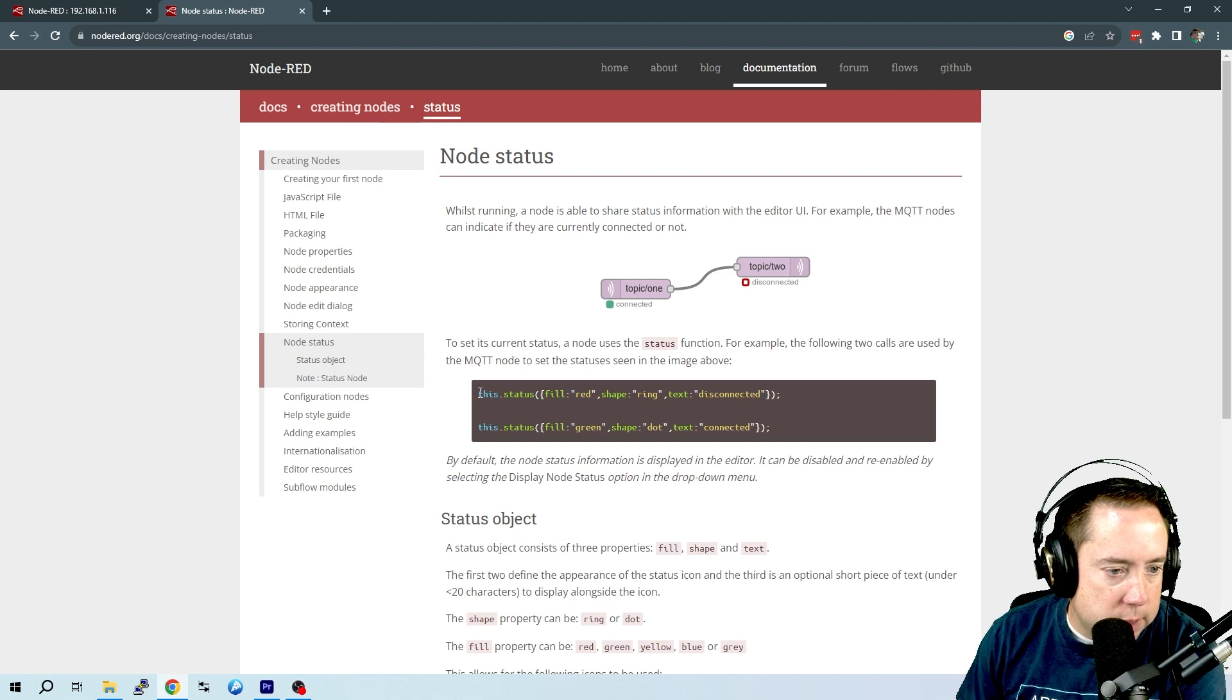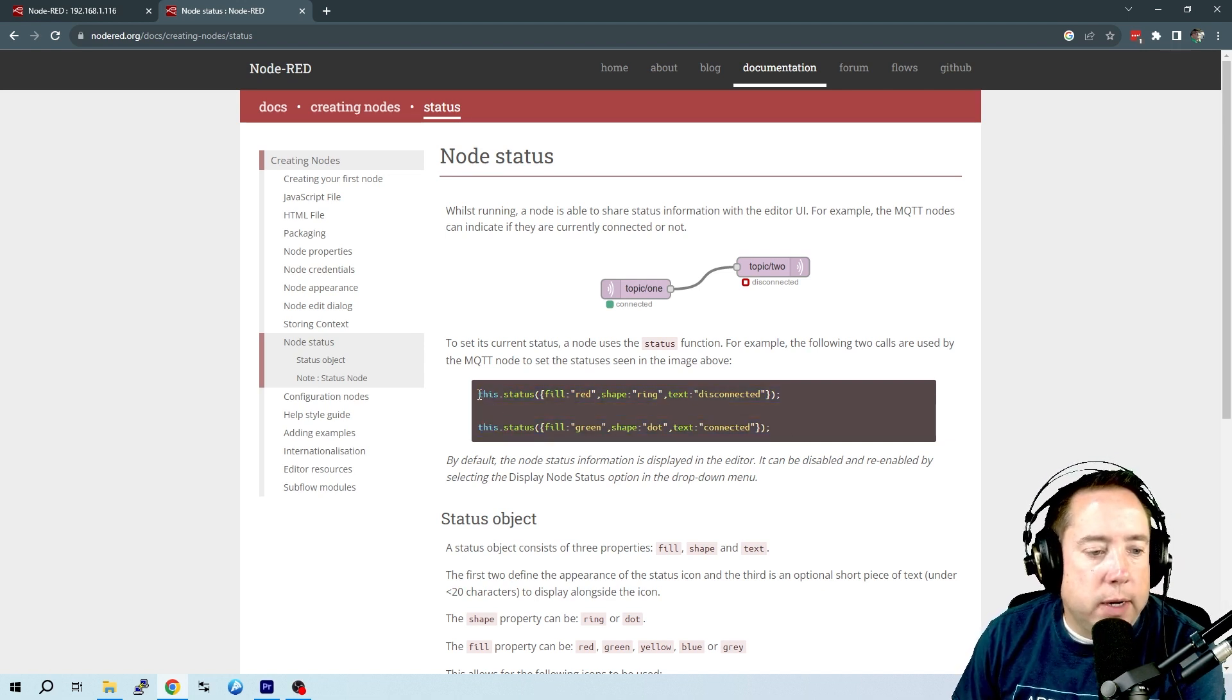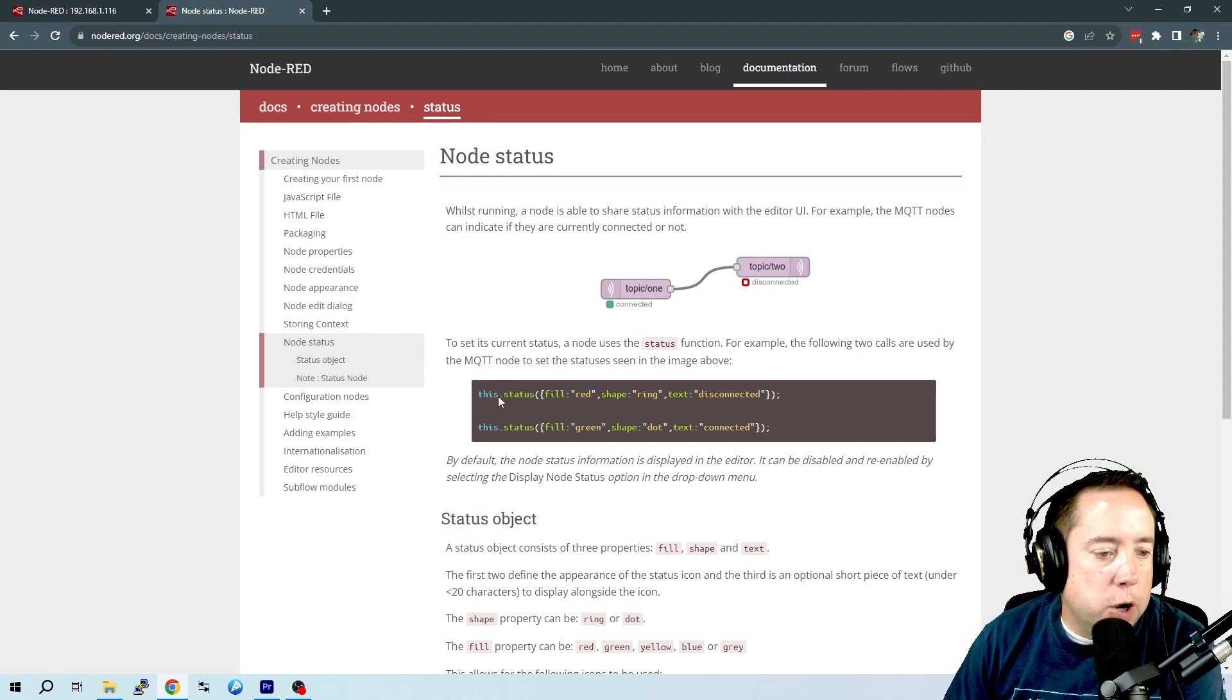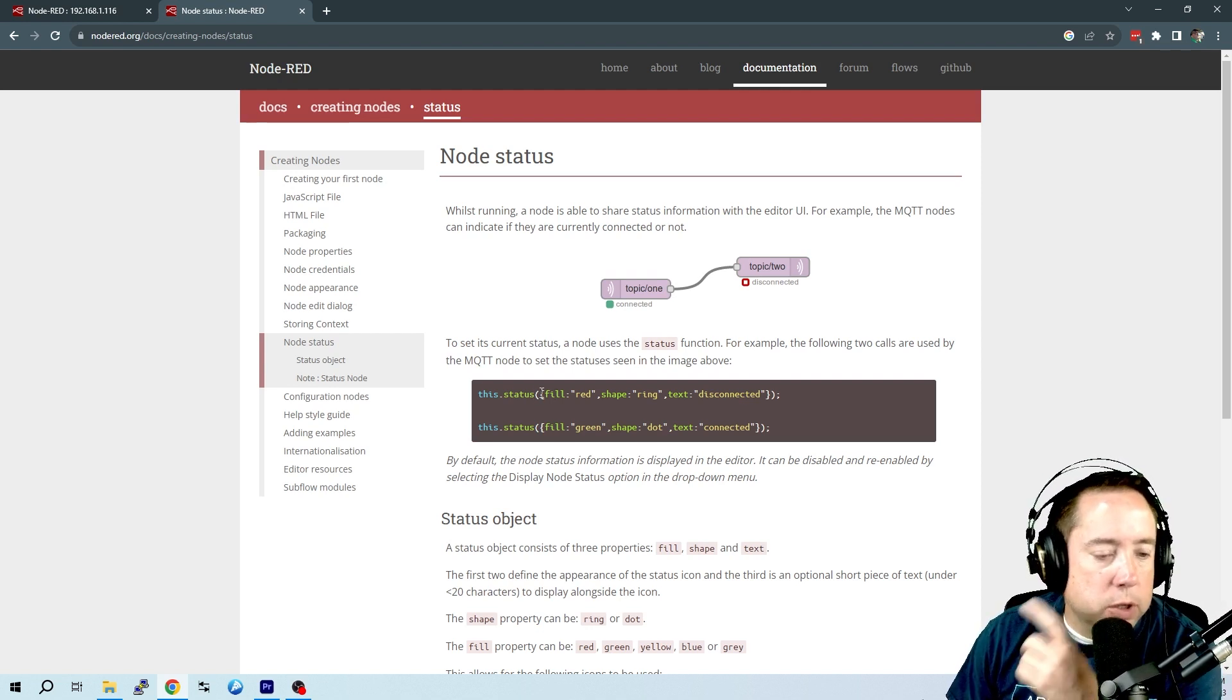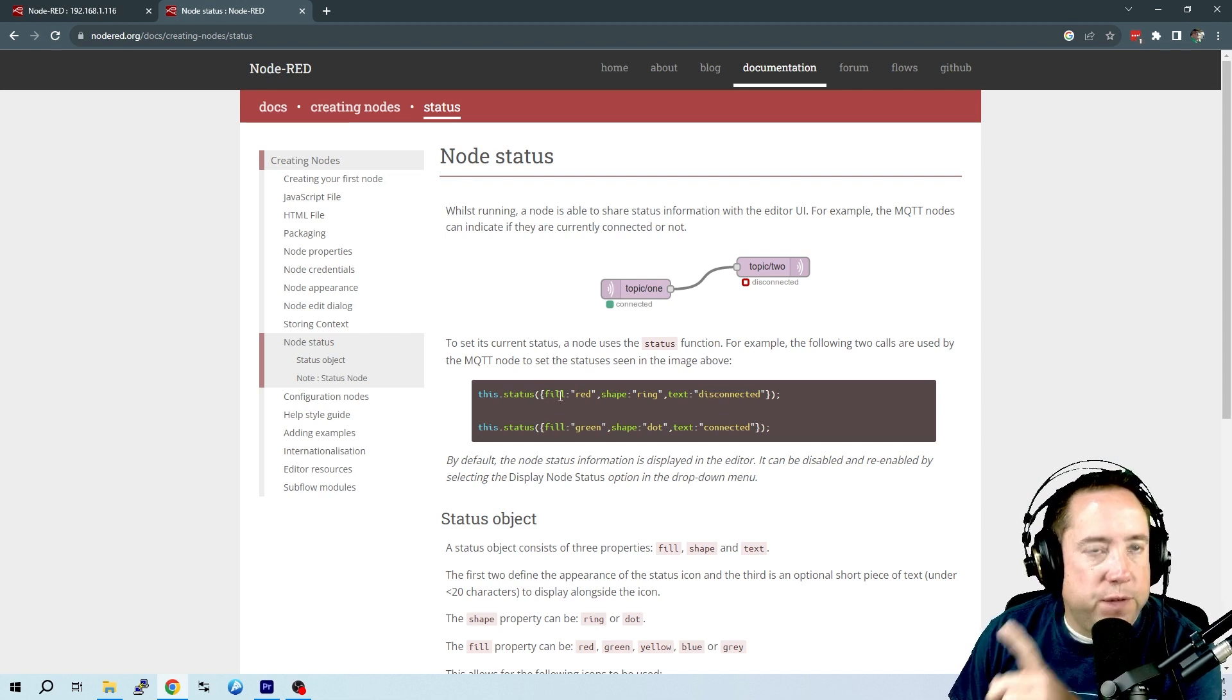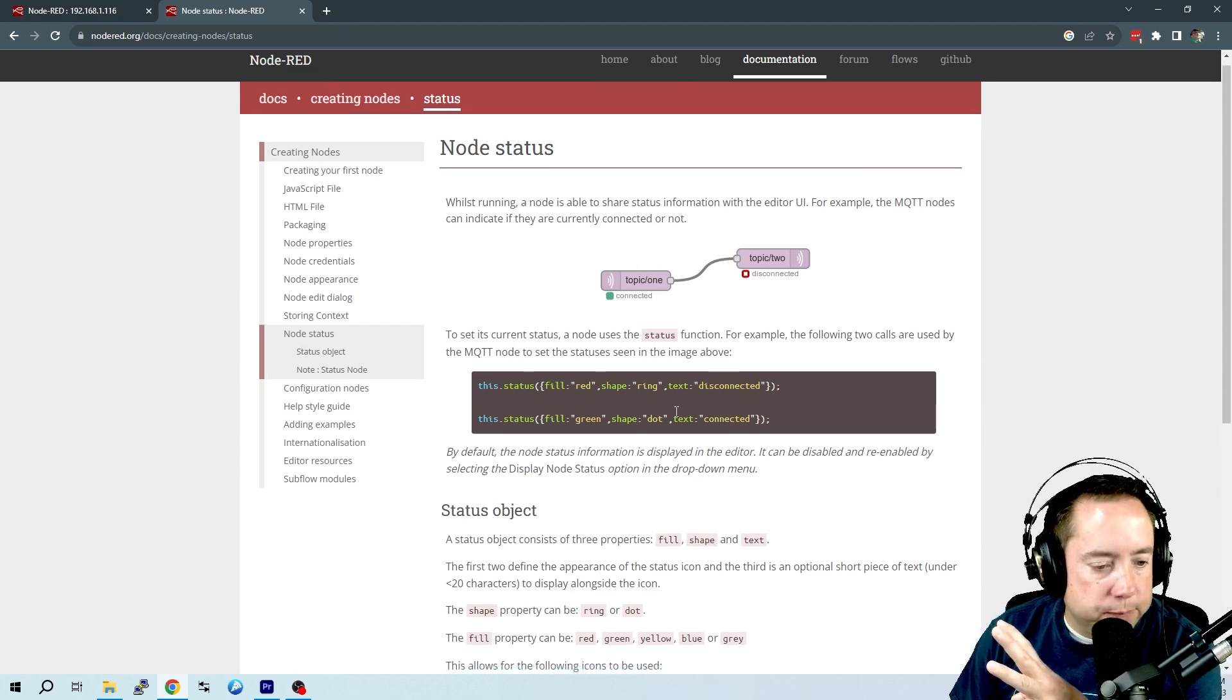And then they have some notation down here. Now, I have not gotten this.status to work. The notation that I have gotten to work is node.status, and then a parentheses, and then a curly bracket, and then we're going to do some JSON formatting here.